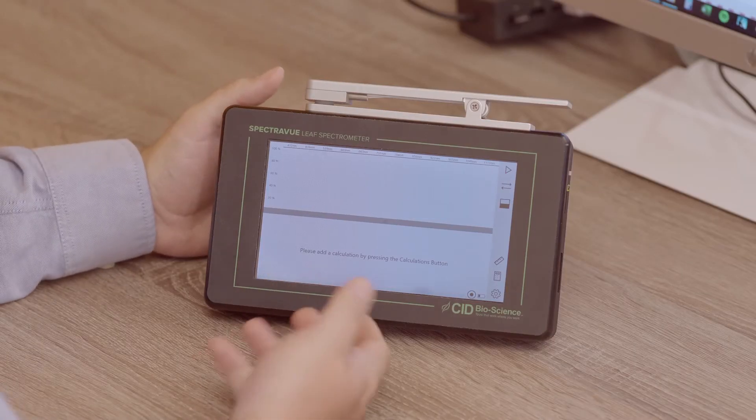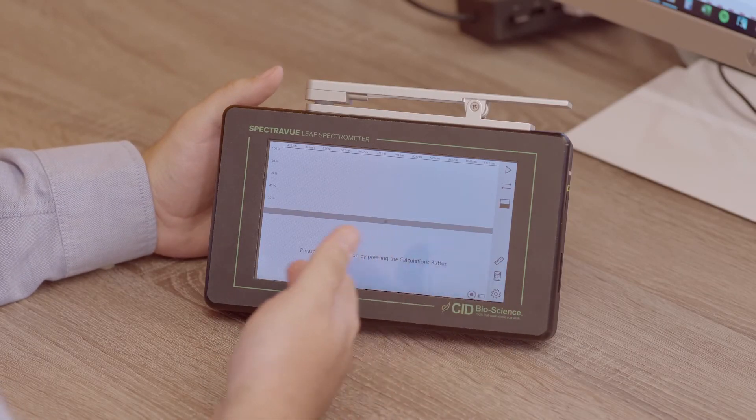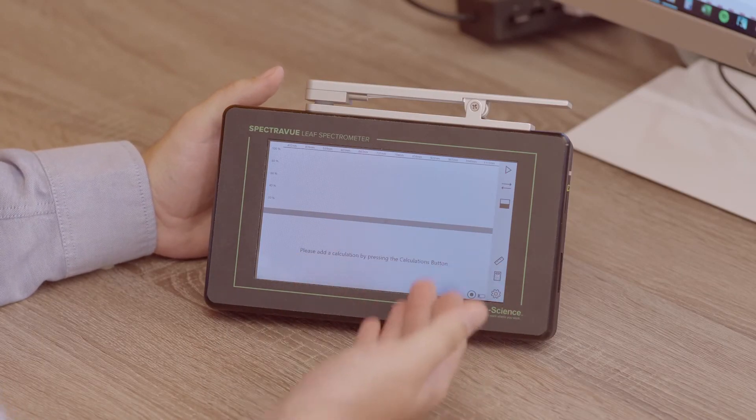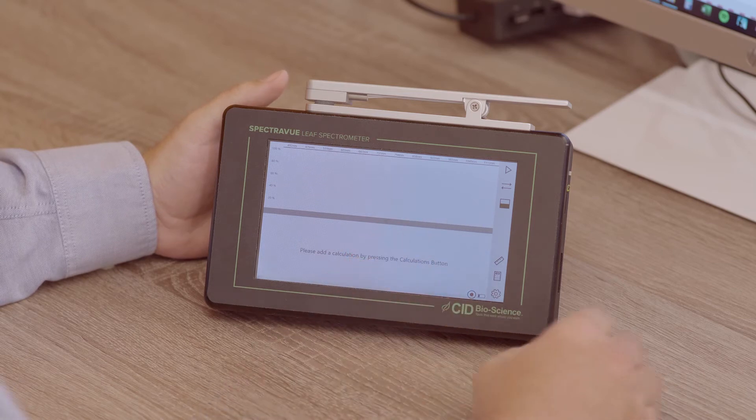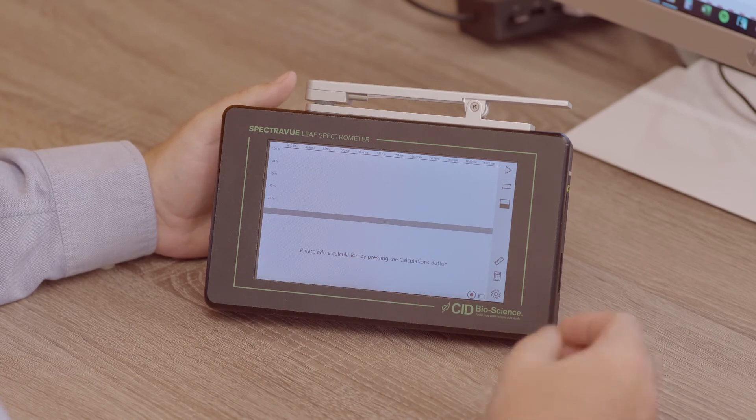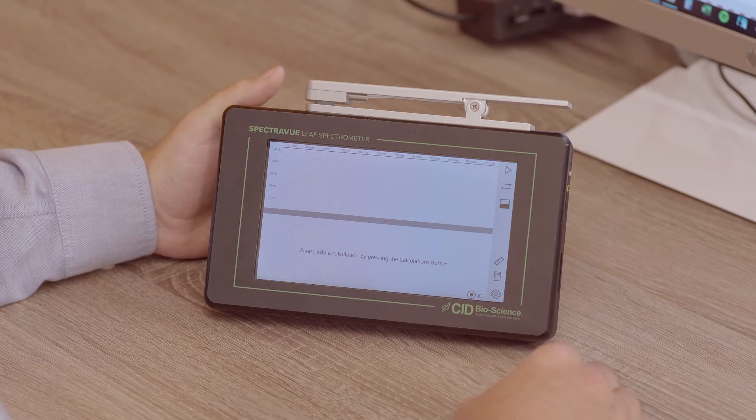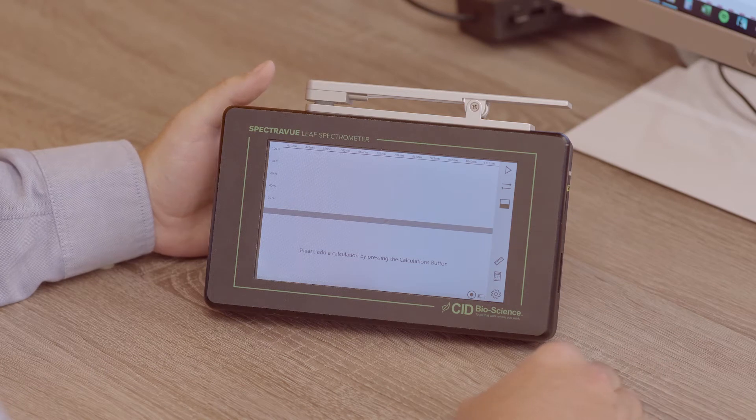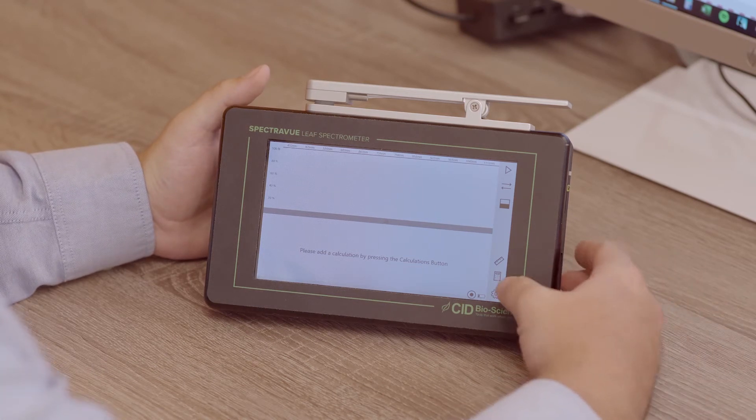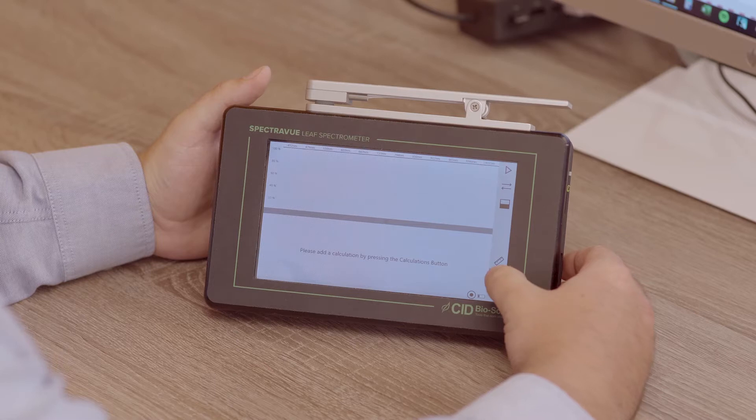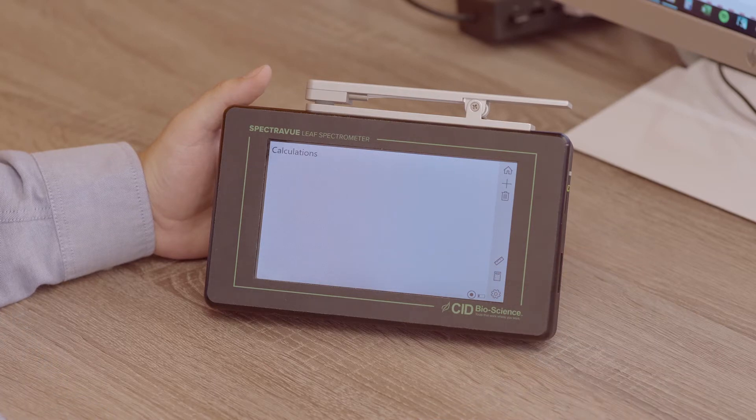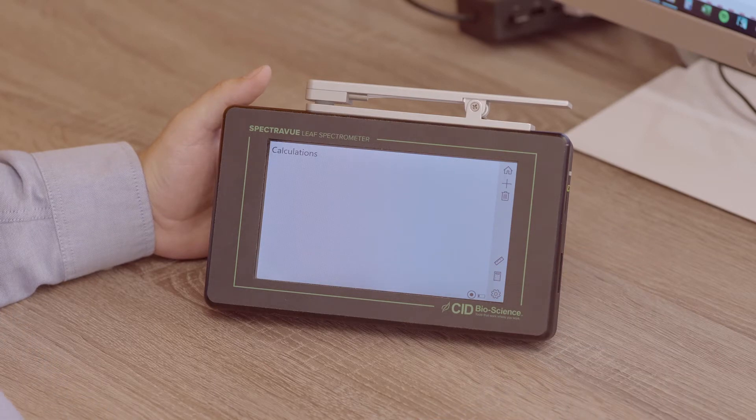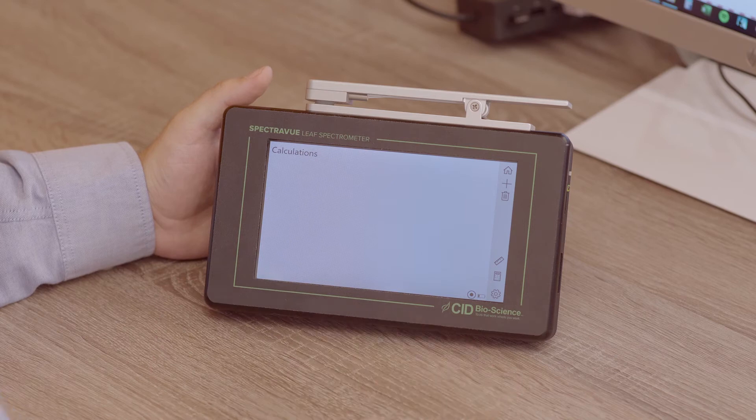When you power on the SpectraView, you'll see a split screen that's blank. There's a top half that is a spectrograph and a bottom half that says please add a calculation by pressing the calculations button. The calculations button is denoted on the bottom right with a calculator, so when you click that it'll take you to this blank calculation screen.